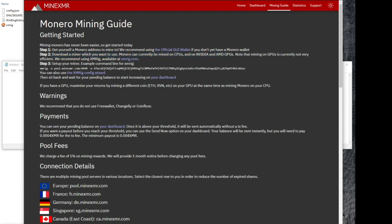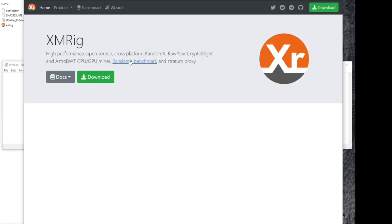Monero uses the Random X algorithm, which is ASIC resistant. It is pretty much GPU resistant and can only be mined on CPUs.